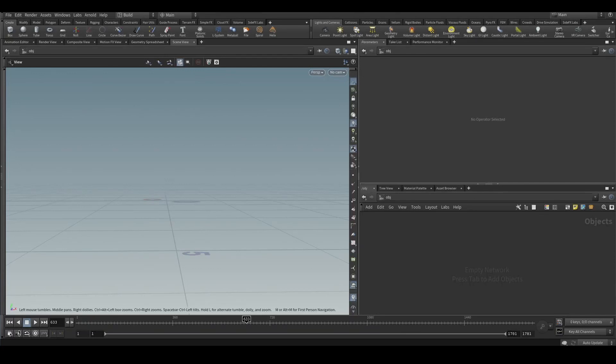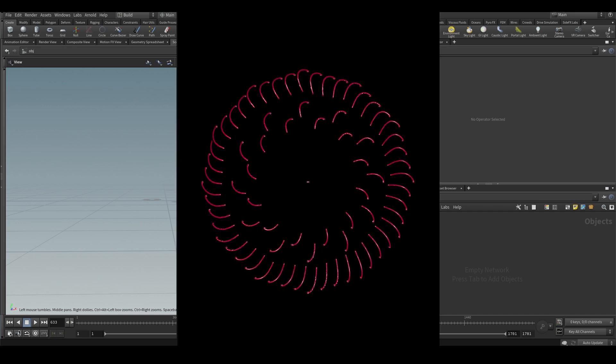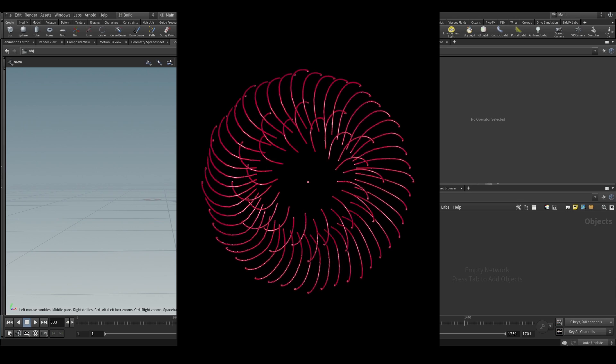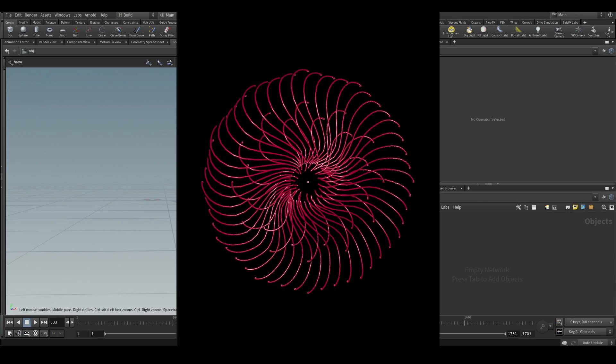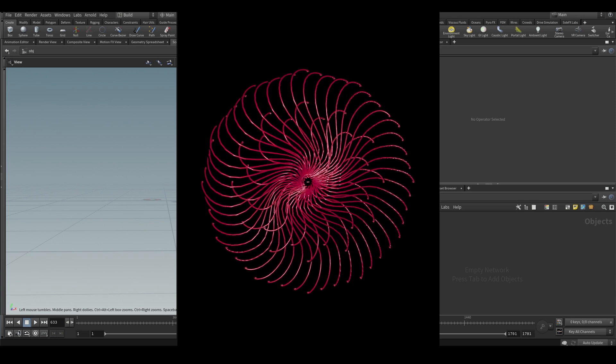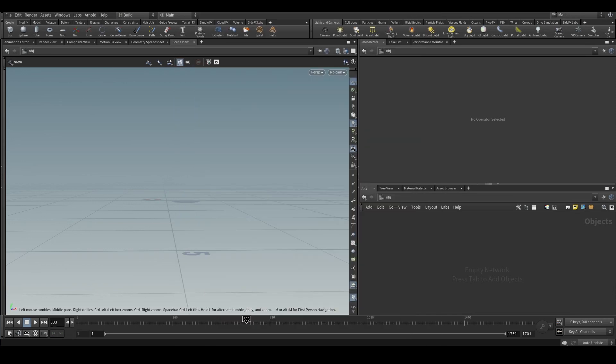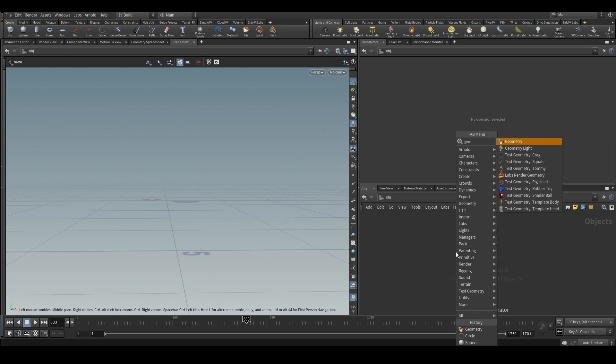Hello everyone, in this tutorial we will see how to create something like this, very abstract - a bunch of lines getting attracted towards the center. In this process, we will also learn QRotate, which is a function used to rotate objects in any axis that we want. So we will put down a geometry node.